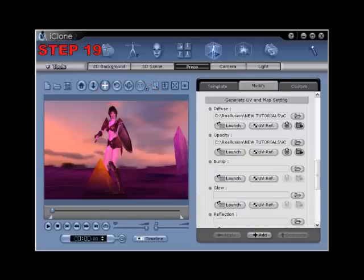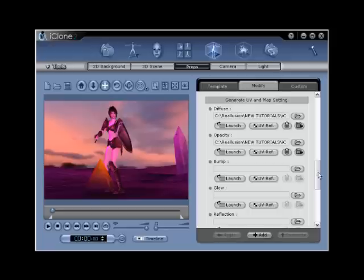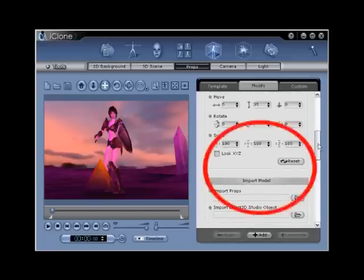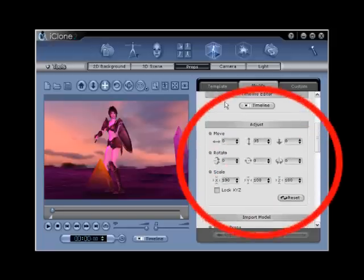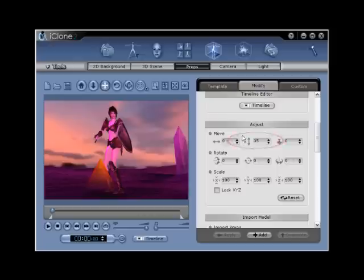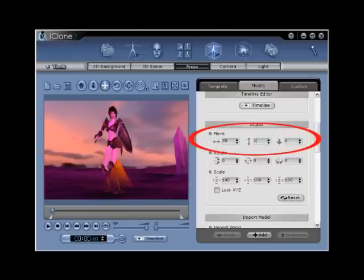Step number nineteen. While still in the modify tab, scroll up and locate the adjust portion of the menu. In the move fields, enter the following values. 35, 170, and 50.